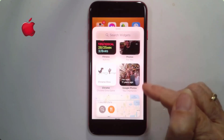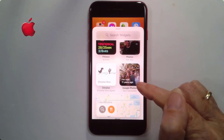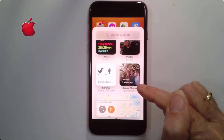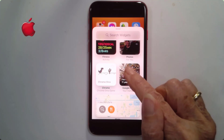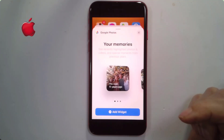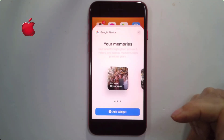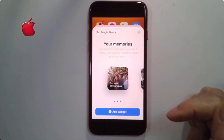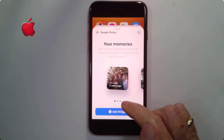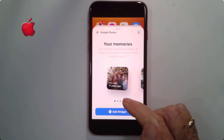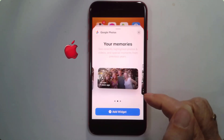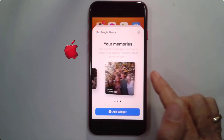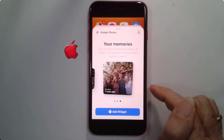You must have the Google Photos app installed on your phone for this to work. Tap on that and notice the three dots down here — that means you have some choices. You can have a small square, a rectangle, or a big square.